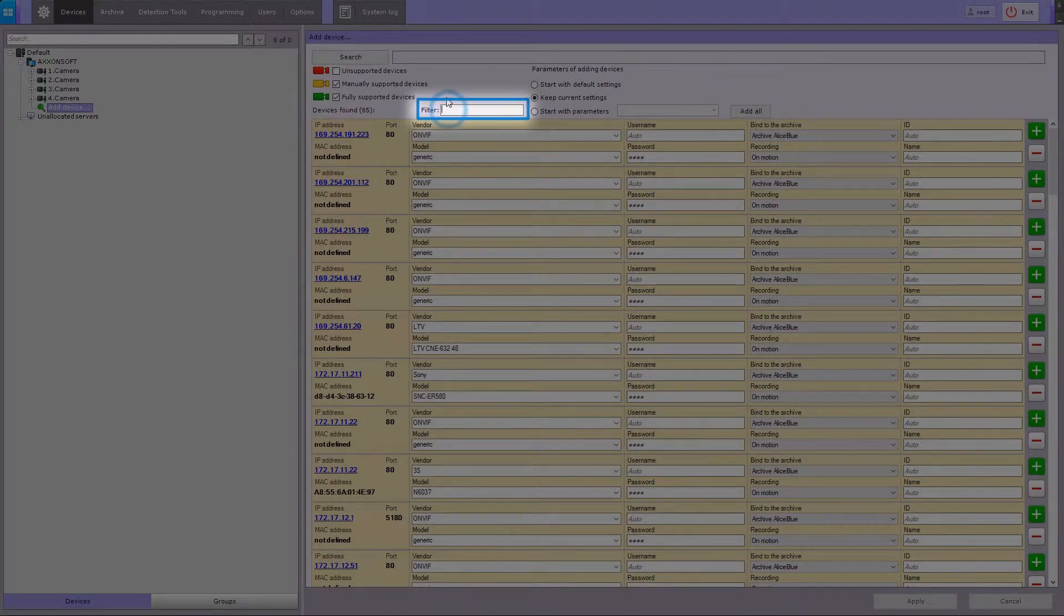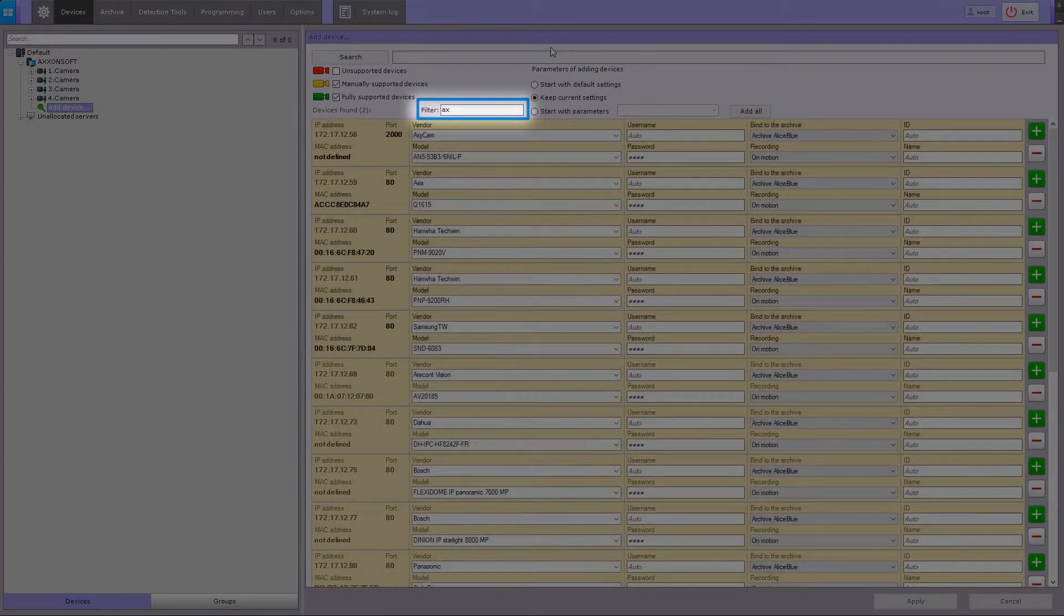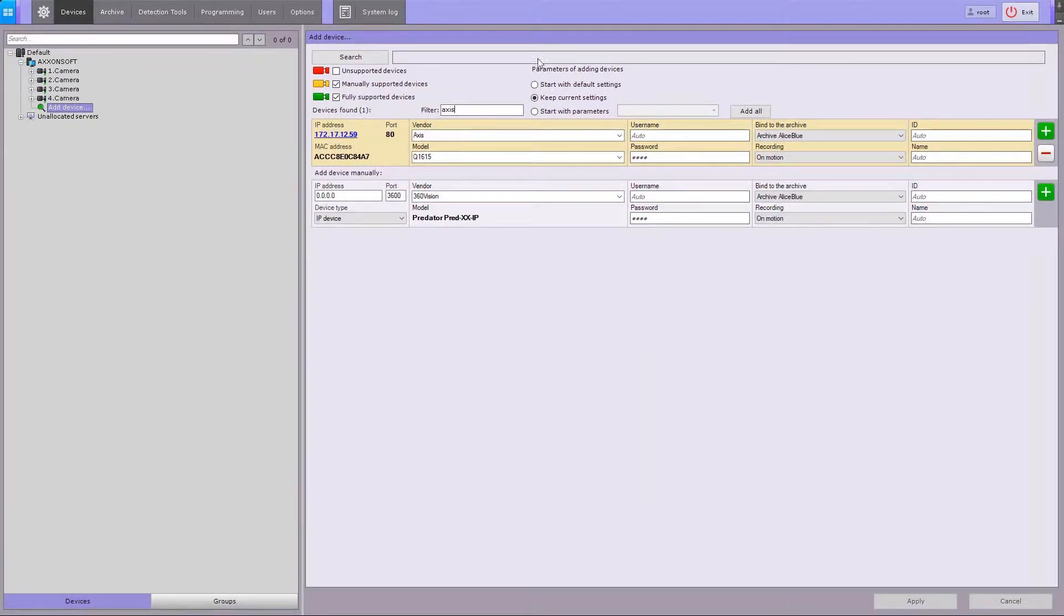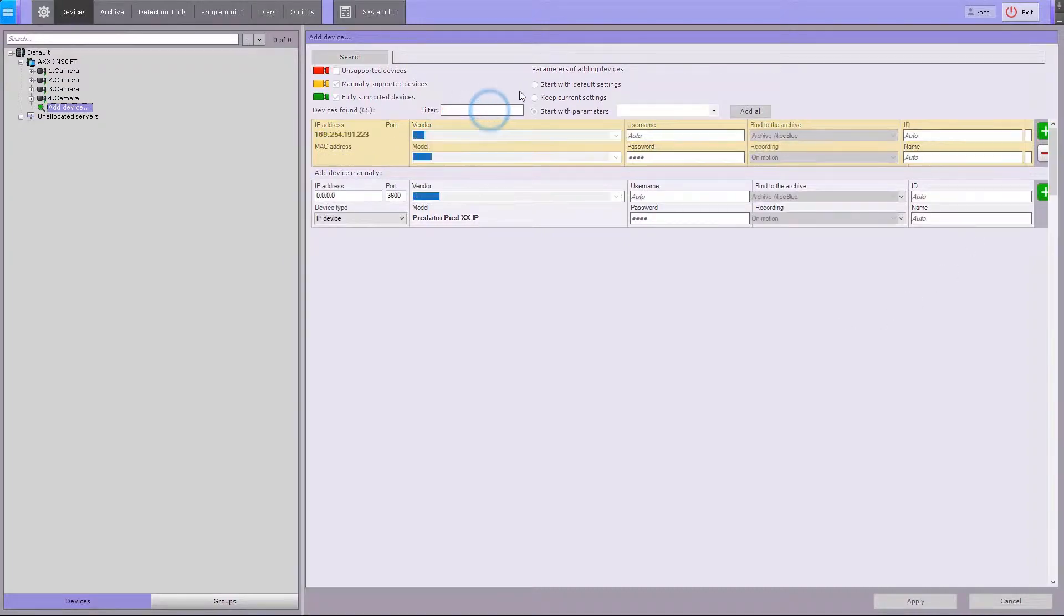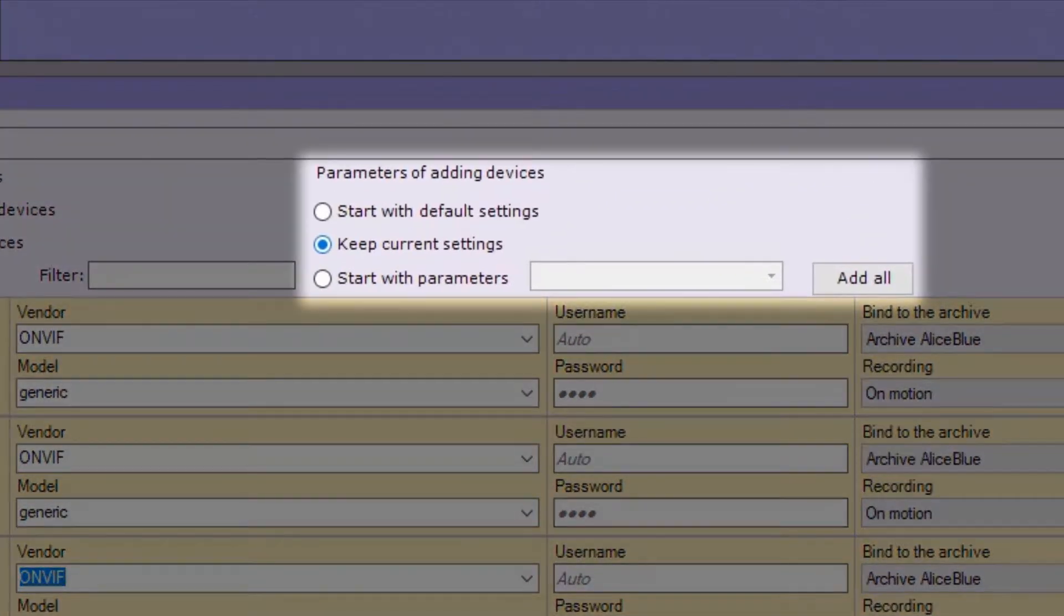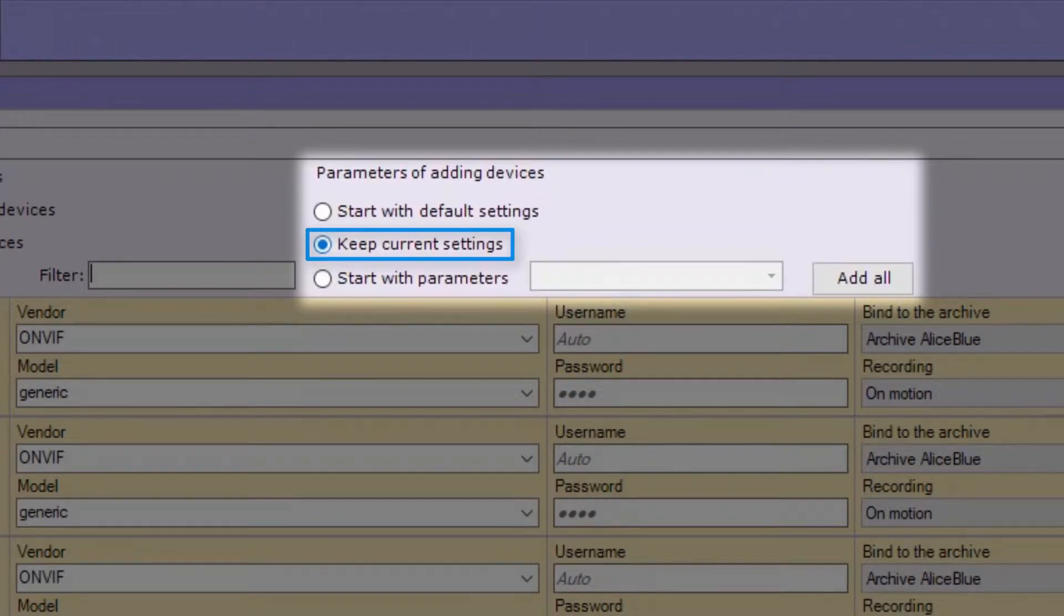To filter your search results, uncheck the corresponding boxes or use the filter field to filter by manufacturer, model, and IP address. In addition, three modes are available for adding a device to a configuration.